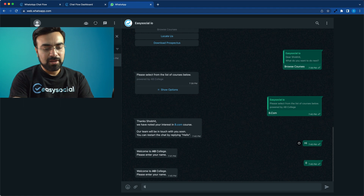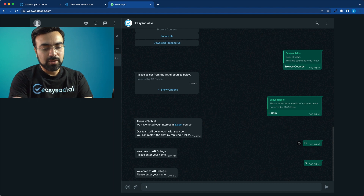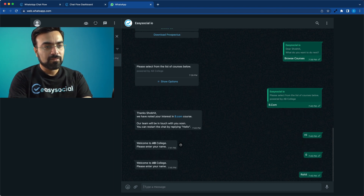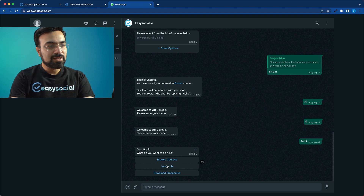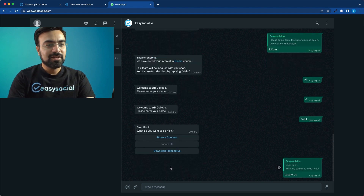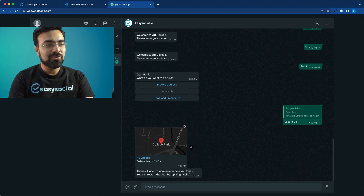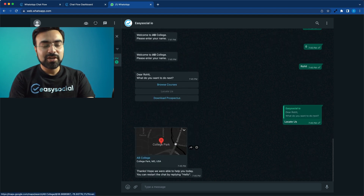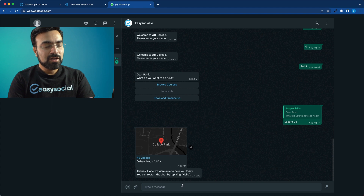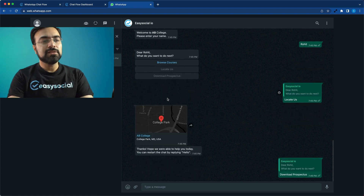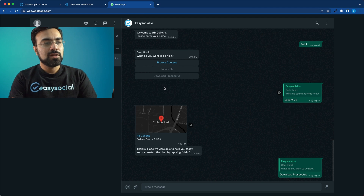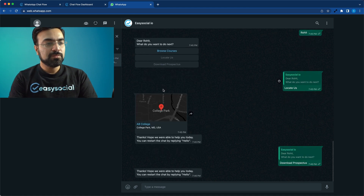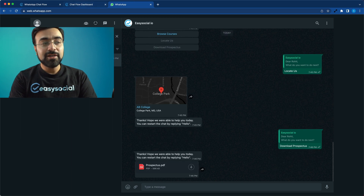Let's get back to testing. Hit zero, enter your name — I'll call it Rohit this time. 'Dear Rohit, what do you want to do next?' — let's click Locate Us. There you go, it's sending the location we entered in that node. Now let's click Download Prospectus — it did come through, just a slightly bigger file so it took a moment.